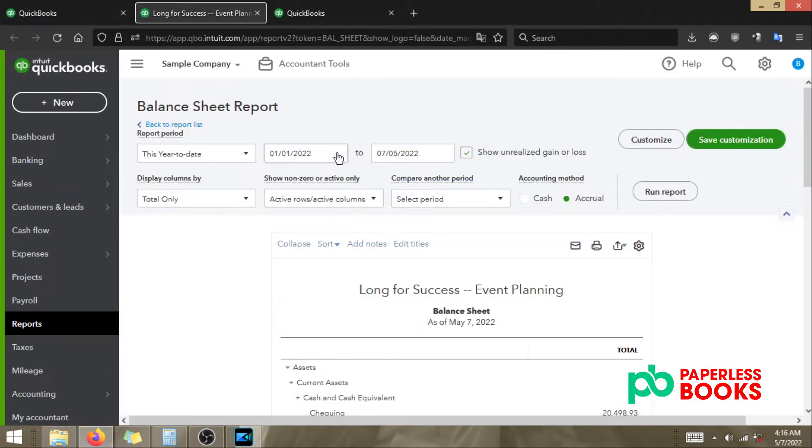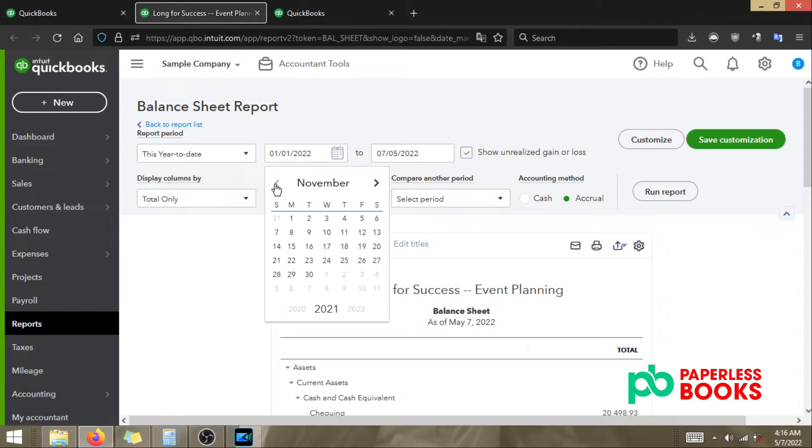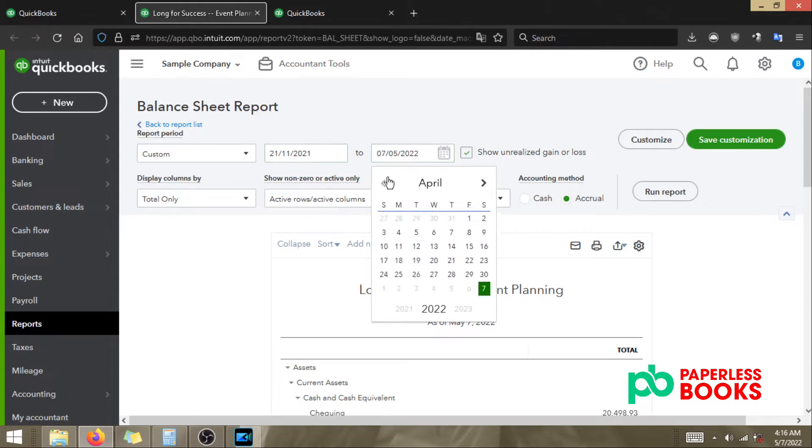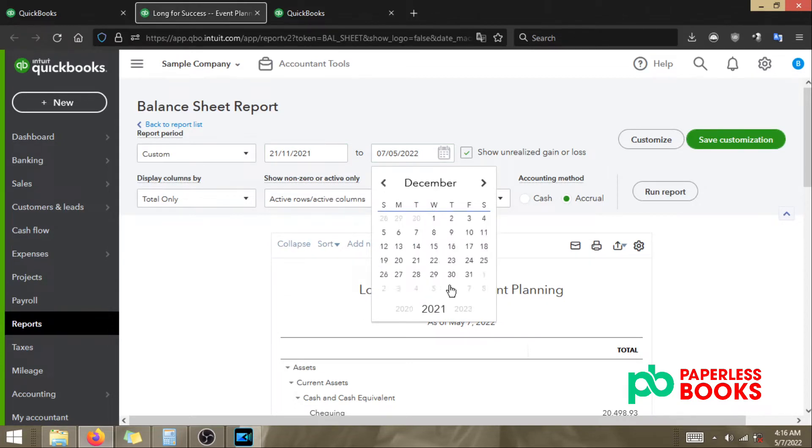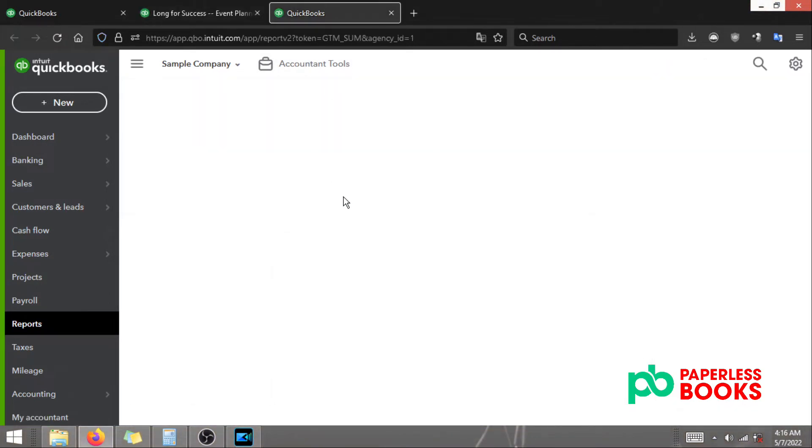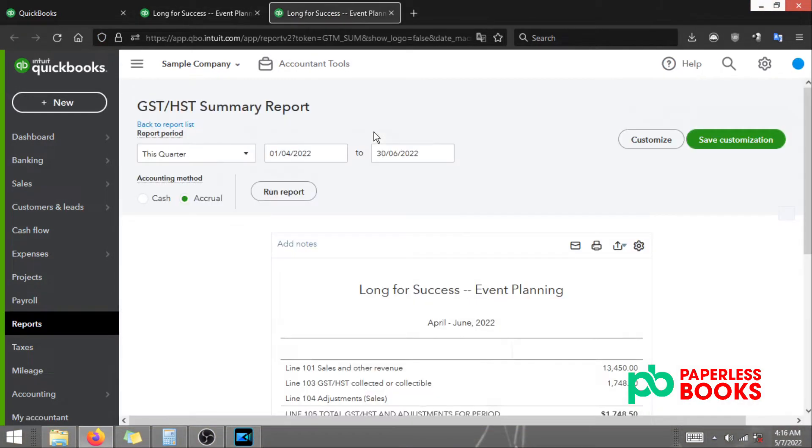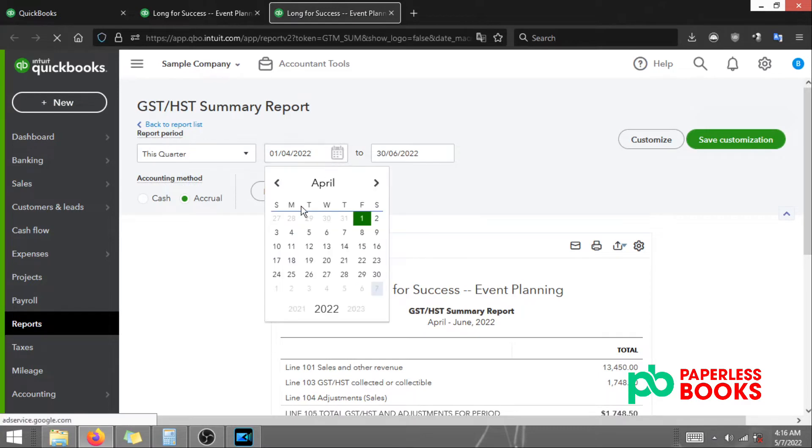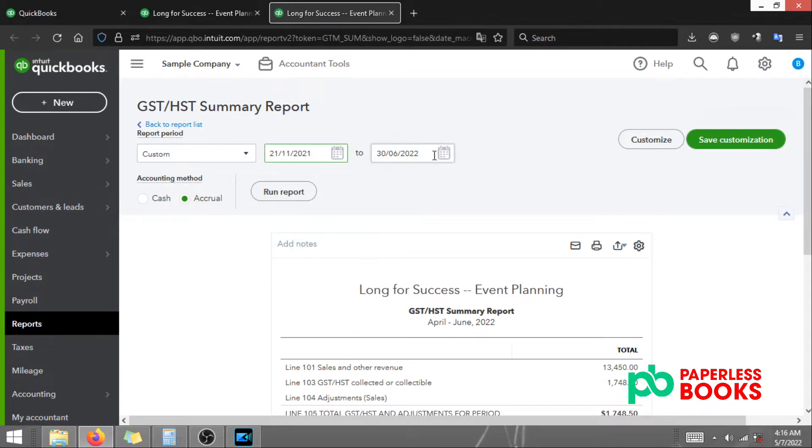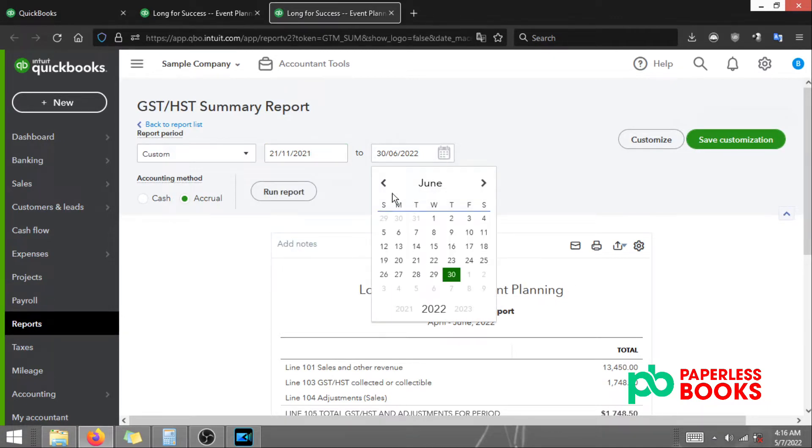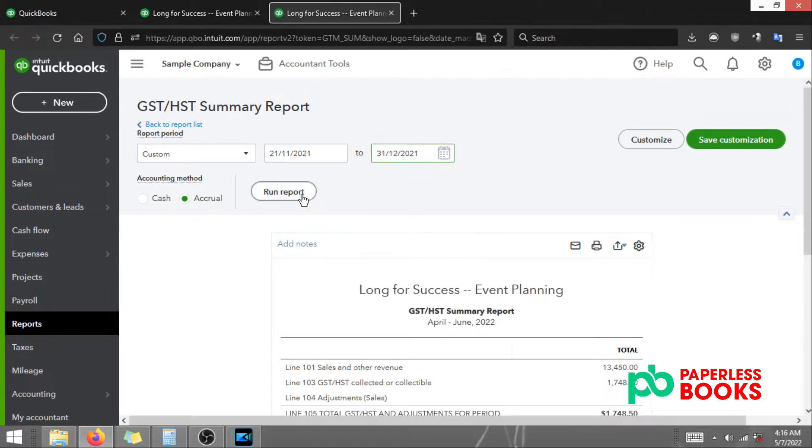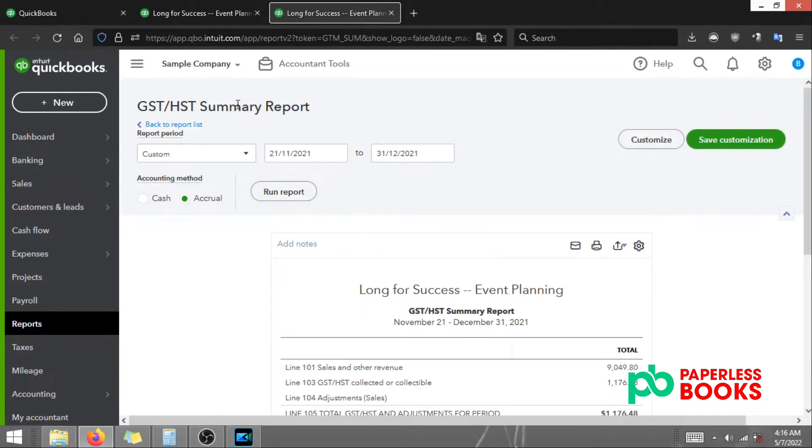What I'm going to do now is change the date to the filing period that I'm filing for. In this case it's November 21st 2021 to December 31st 2021. Click run report and I'll do the same thing for the HST GST summary report and click run report.